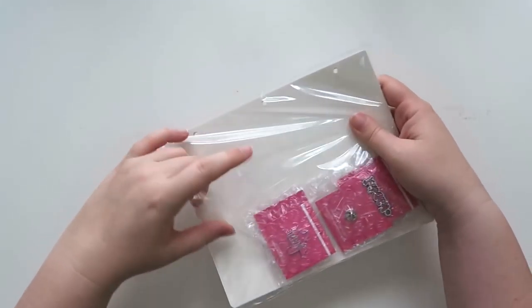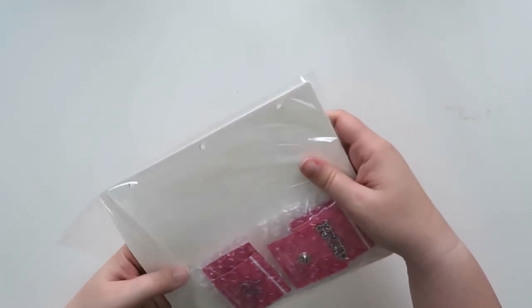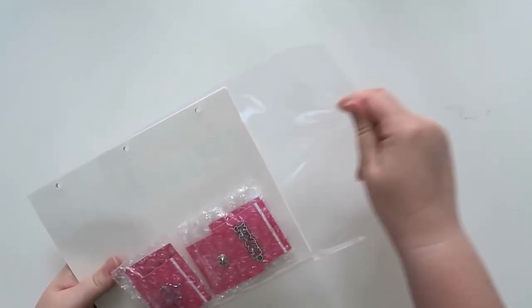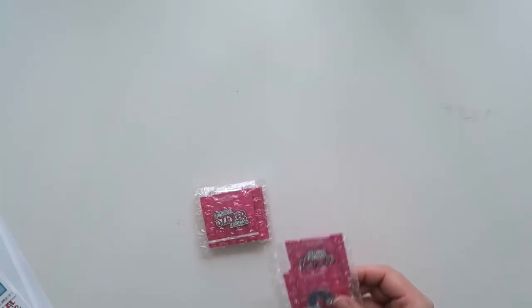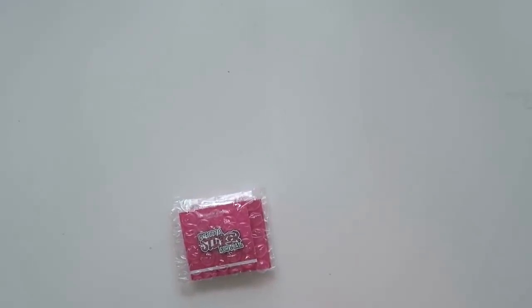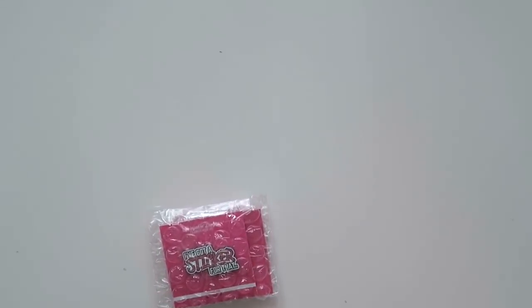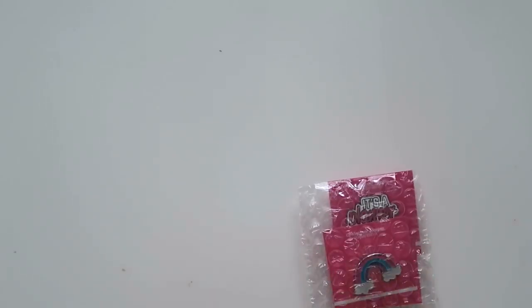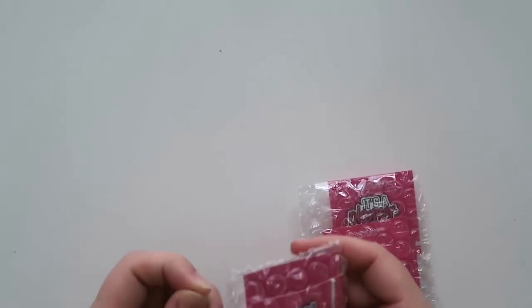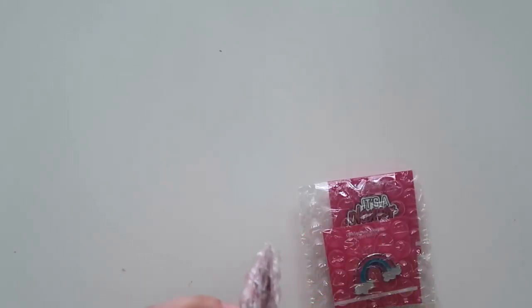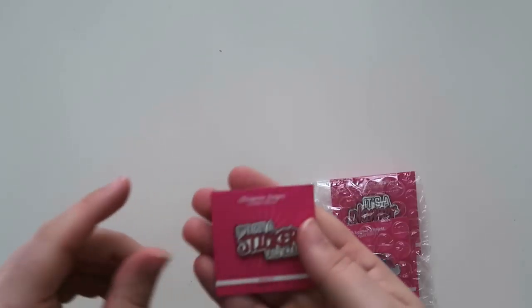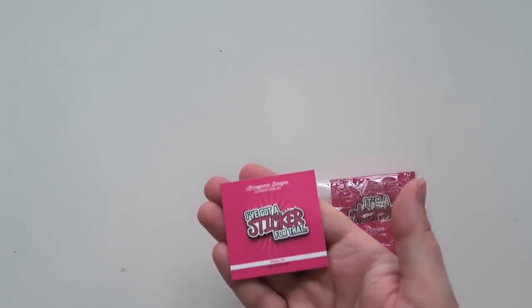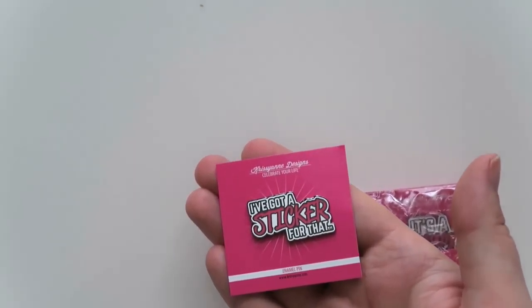Alright so everything is nicely packaged as always. Alright so let's start with the flair. Let me zoom in just a bit for y'all. Alright so I did get some enamel pins because I've been into enamel pins lately. I think they're kind of fun.